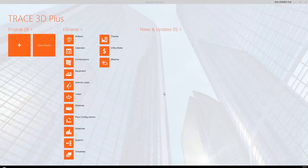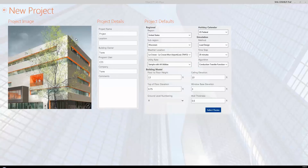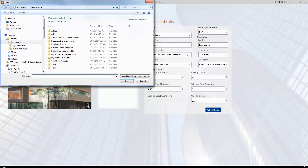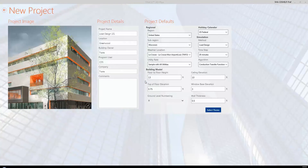To start a new project, we must go to the application dashboard of Trace 3D Plus, then click the plus tile to start a new project. Once we click the plus tile, we can enter the project details and defaults. This is important as the project name, location, building owner, and comments will populate onto the output reports. The project name becomes the file name of the project as well. We can also add in an image of our site or building by selecting the icon in the lower right hand corner of the project image area. This image will carry throughout to the project summary report.